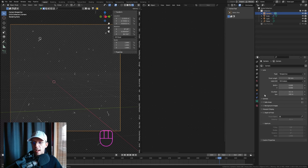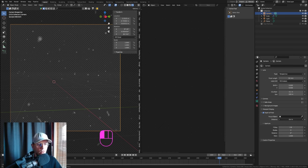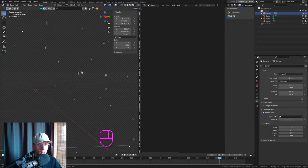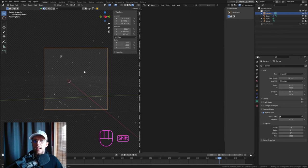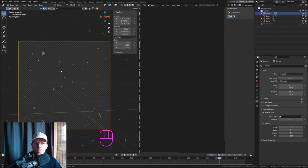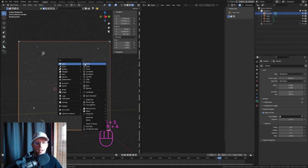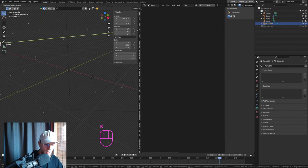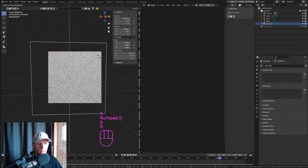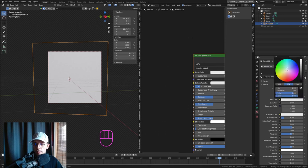Hide the original dust particle objects. In the camera view, enable Depth of Field and adjust the focus distance to place sharp focus in the mid-distance. Press Ctrl+B and drag a box around the camera to set the render region. Add a dark background plane: Shift+A > Mesh > Plane, rotate it 90 degrees on Y, scale it up, and set its material to black with high roughness.